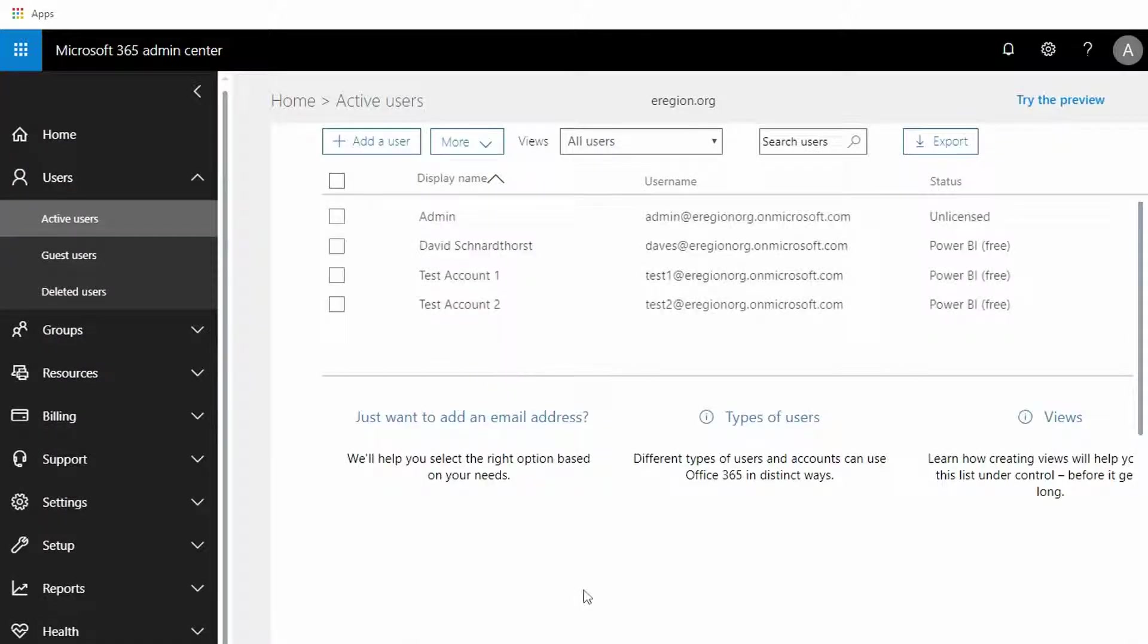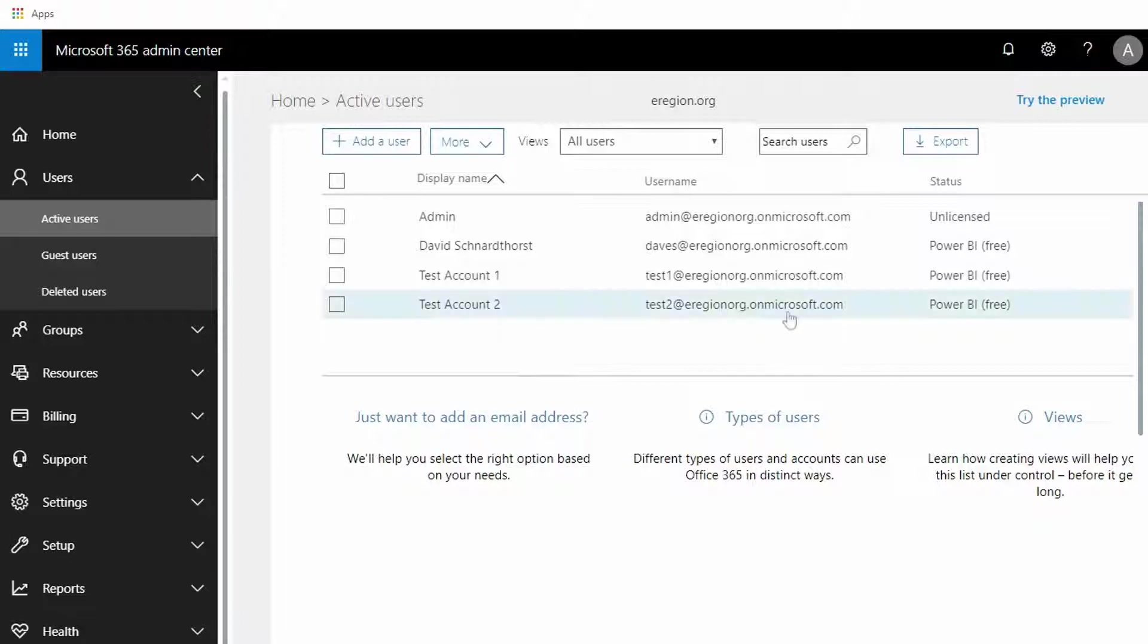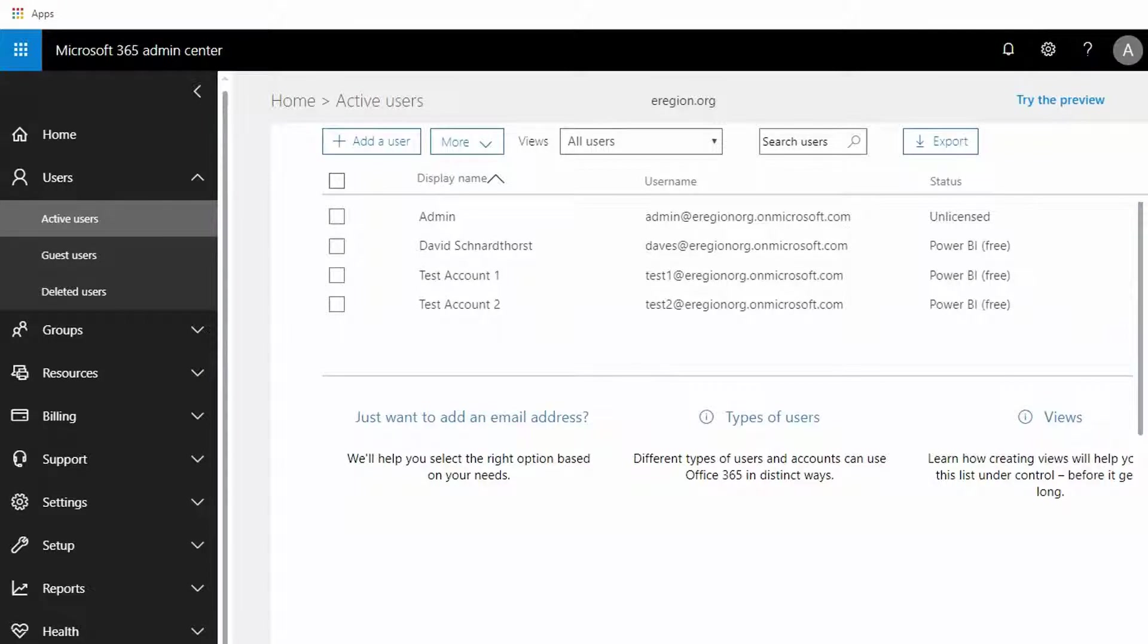You'll now notice that everybody is in the eregion.org on microsoft.com domain. Our next step is we need to change the default domain for the organization.